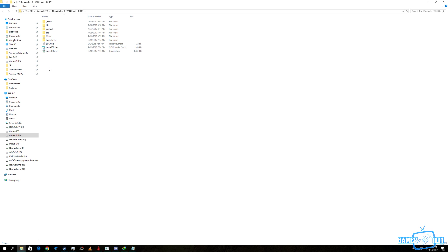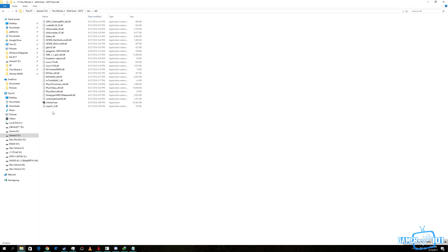That's it, you have just installed the HD Reworked Project. It's that easy. Now you go to the game, you play, and you experience the new animation of the game.